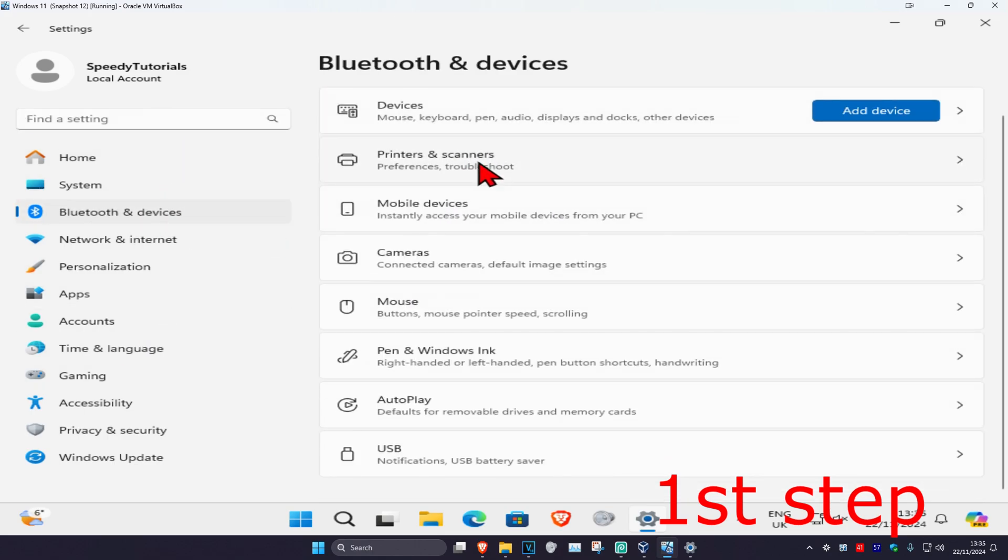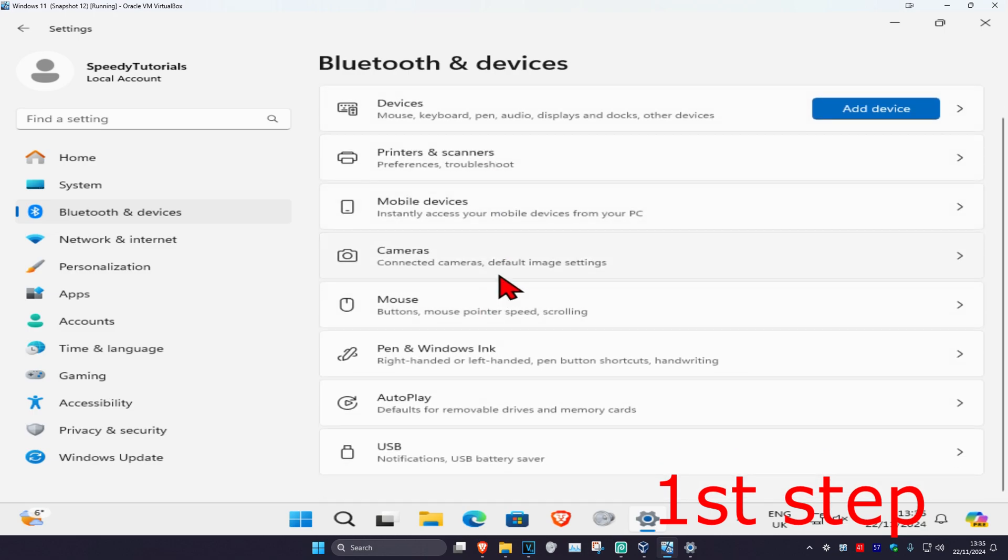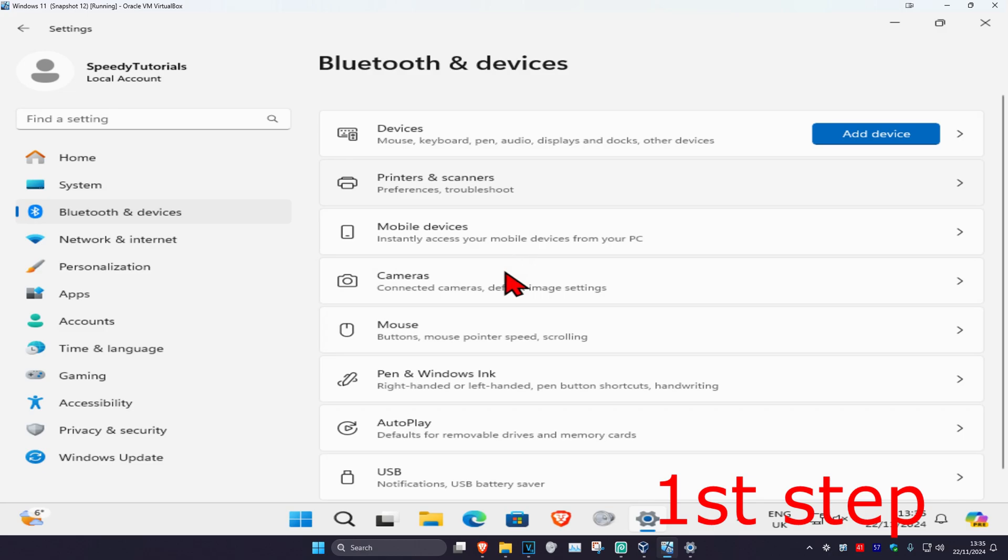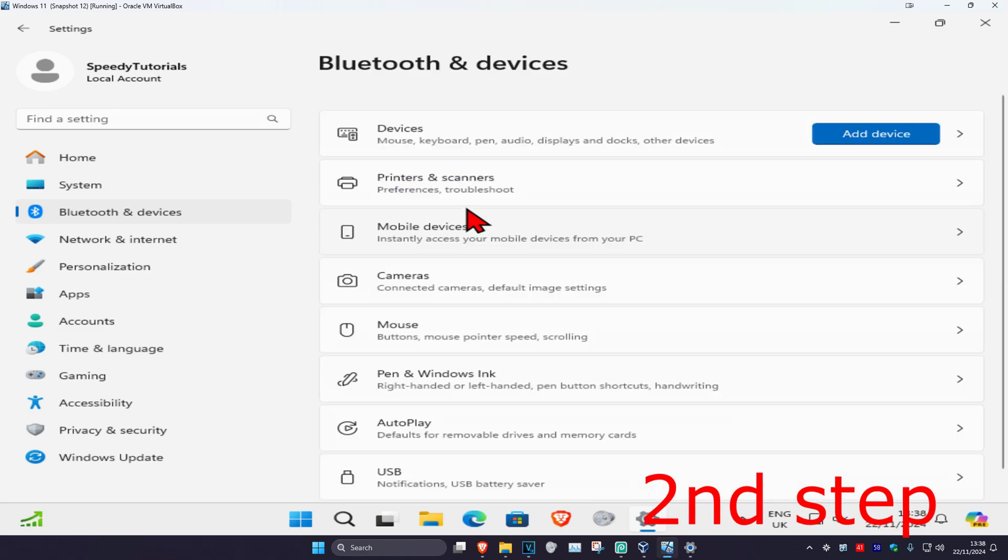Scroll down until you find Touch. I'm using a virtual machine so it's not showing for me, but in your case you should have a setting called Touch. Click on Touch and turn it on.